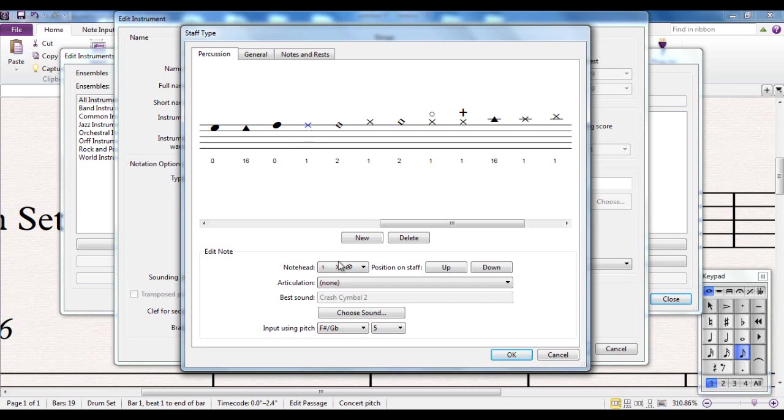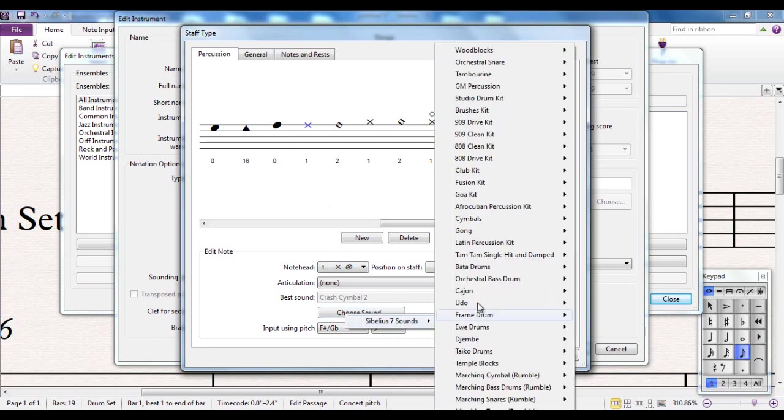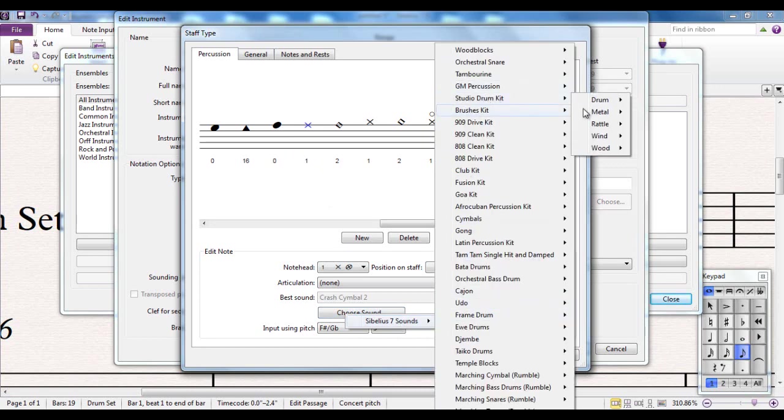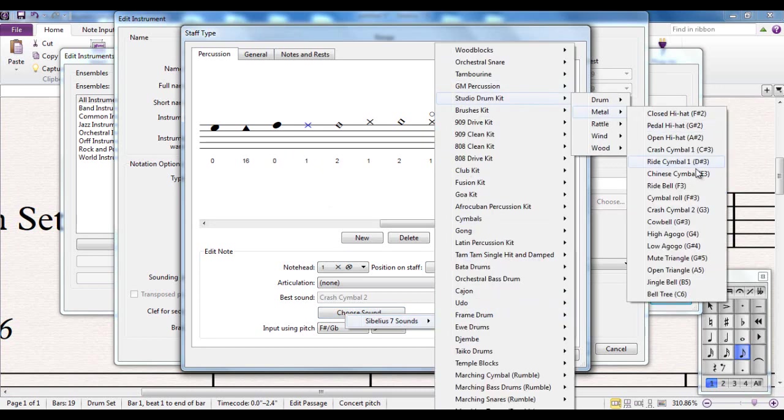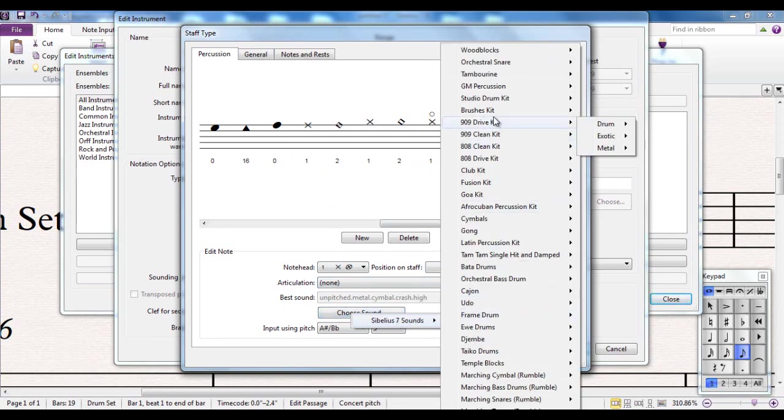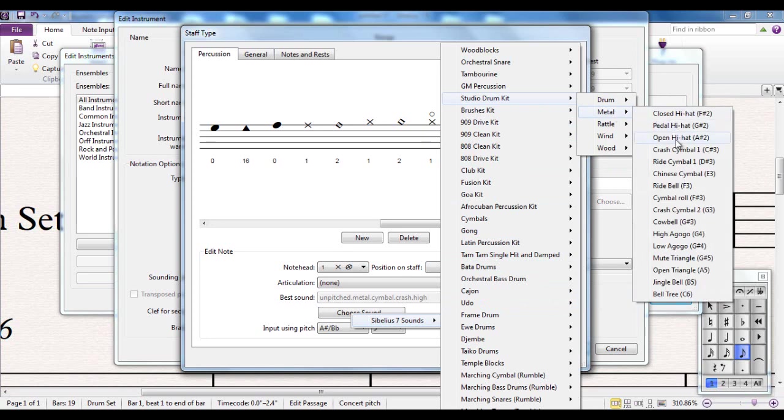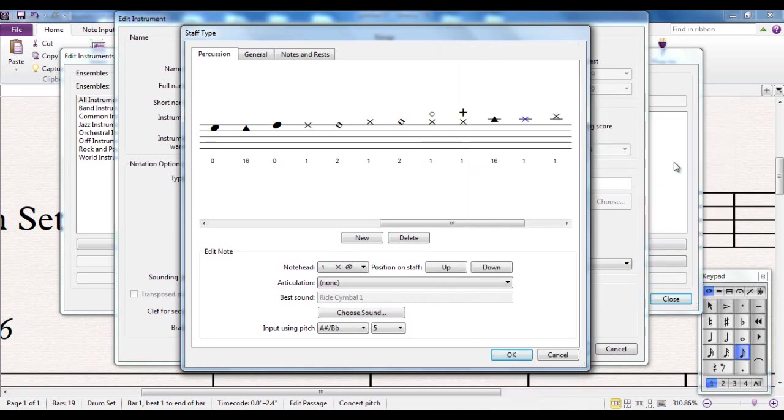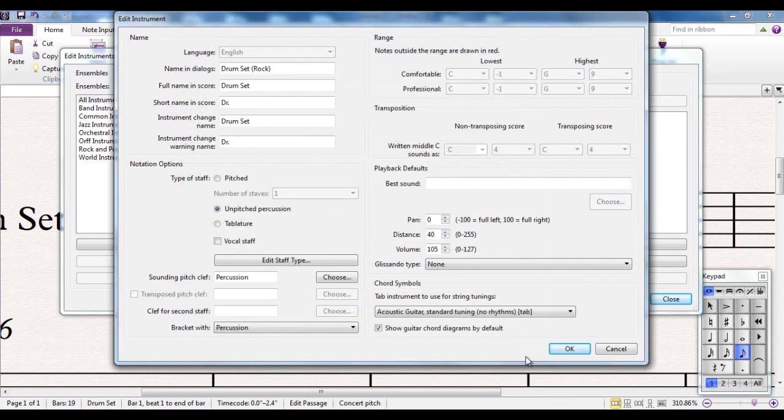No, that's a wee bit too high pitch for me, a wee bit too thin sounding. So I'm going to change it back. Studio drum kit, metal, crash cymbal 1. And I can then change this one to studio drum kit, ride cymbal 1. I can just check it again. There you go. And then click OK.